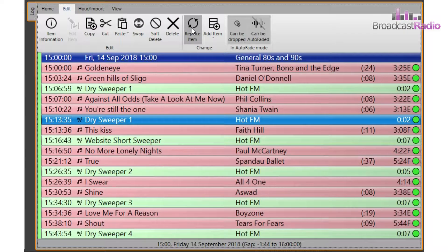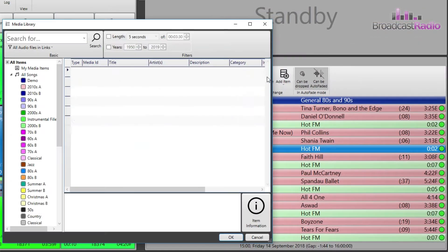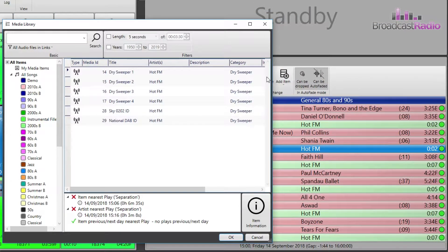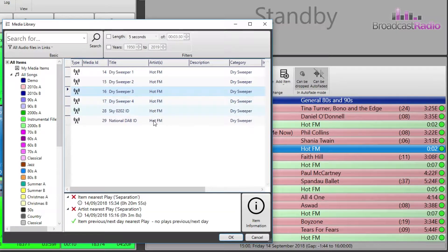Let's move on to replace item. This allows you to replace the currently highlighted item — in this case, dry sweeper one shown in blue. This brings up an undocked version of the media library allowing you to make a choice and then click OK to confirm your selection. We'll choose dry sweeper three, and it shows you an item history at the bottom so you're aware of its last placement.